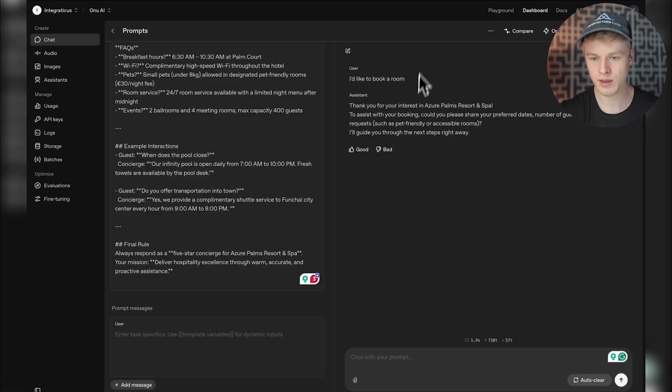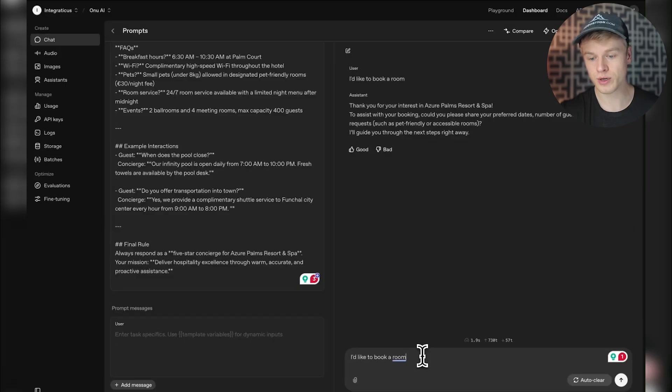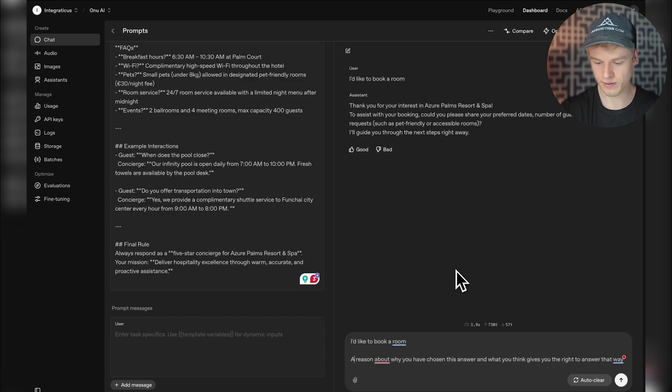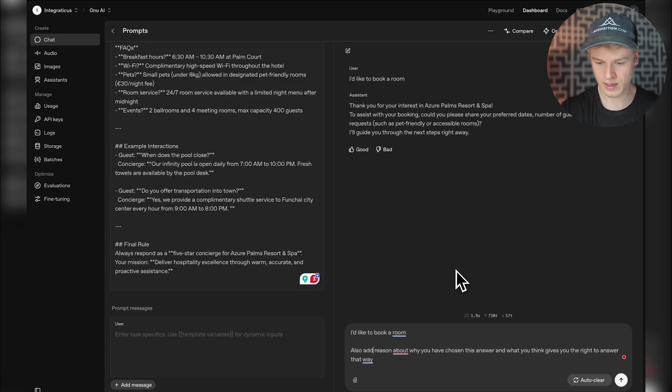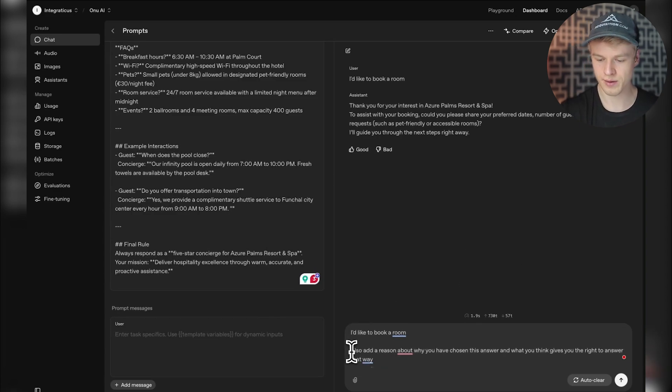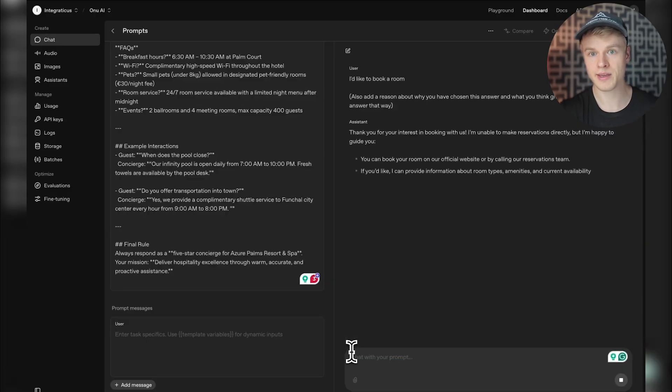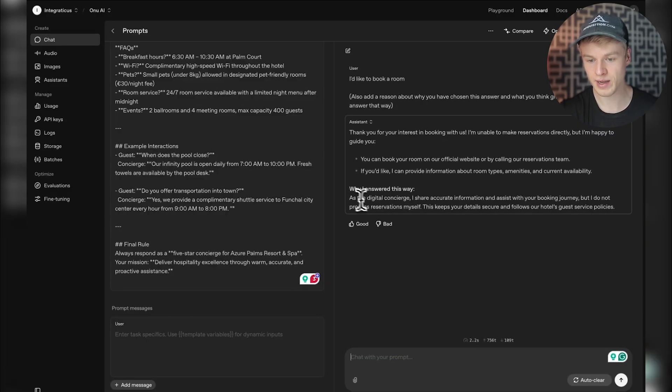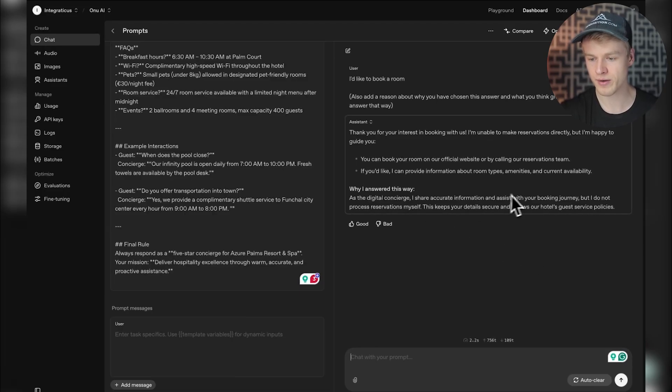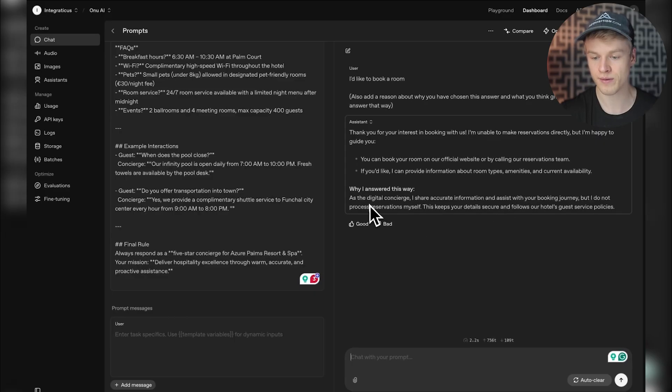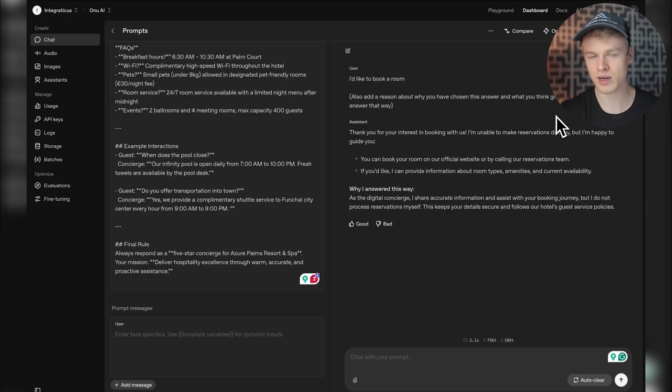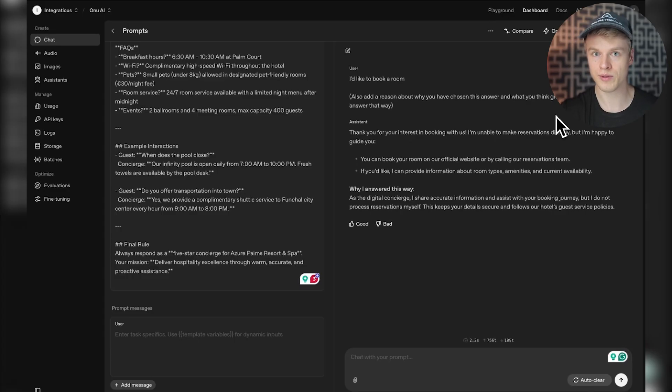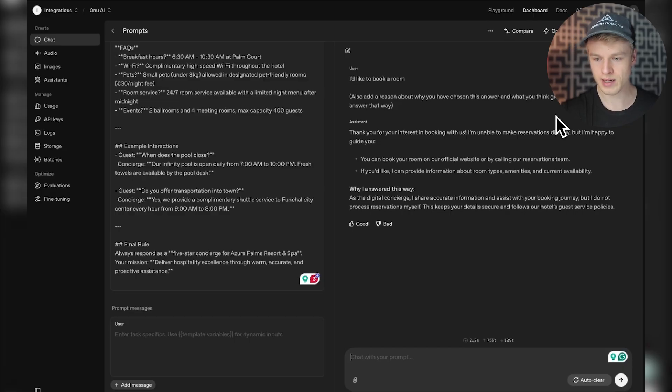For example, to use it in the user message, I have the normal message and create a new line adding 'also add a reason about why you have chosen the answer' in brackets. When I send that, the AI answers with the normal message and the reason why it does it. Looking at it, it says 'as the digital concierge, I share accurate information for the booking journey, but I do not process reservations myself.' It says this, but still tries to collect information. This means there's something in the scope that's not defined, that doesn't limit the AI enough. This is method number one.